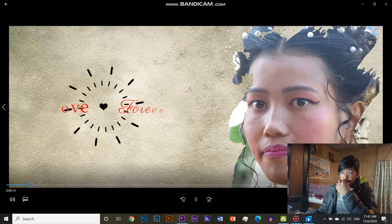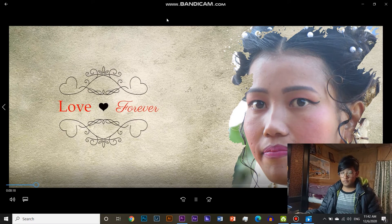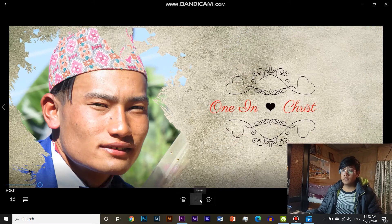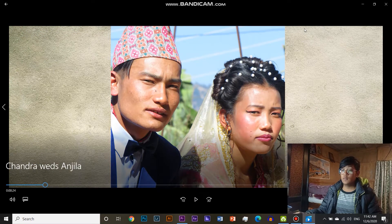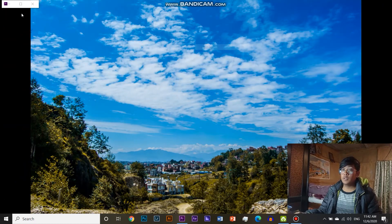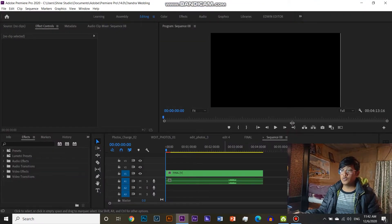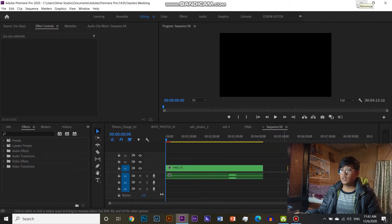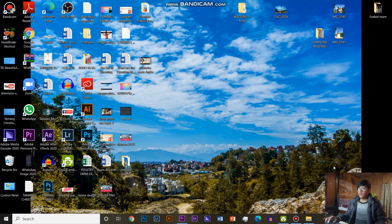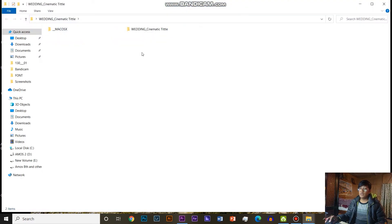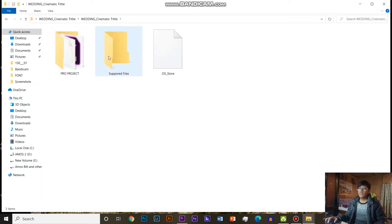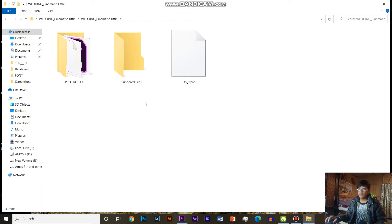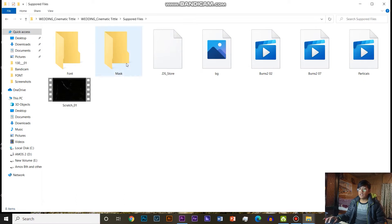Thank you so much for watching. So I will show you how to do this. Before we start, I will show you the Cinematic Titles. You can use YouTube. I will show you the link in the comment box. I will show you how to do this. The file is good, so you can use the support button for the main file.